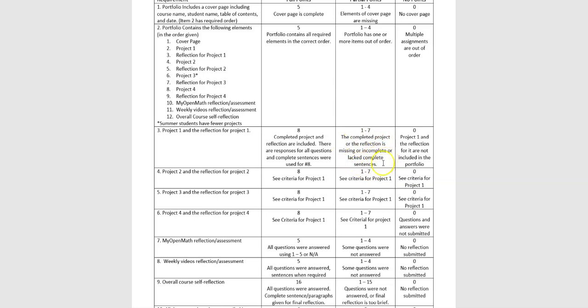There's one question at the end that asks you to describe the project in your own words, and then also just kind of reflect on what you learned about it or what your experience was with it. I'm looking for complete sentences there. So I'll take off points if you don't do that.